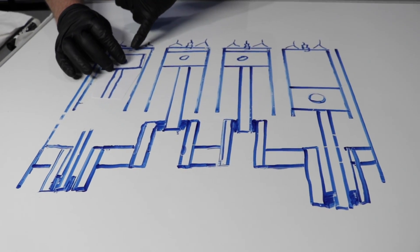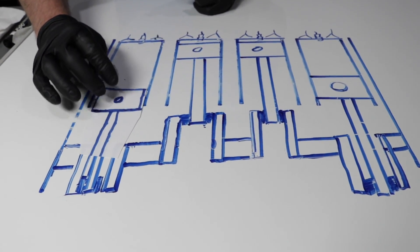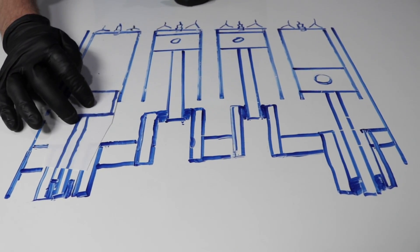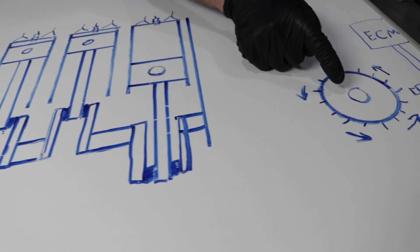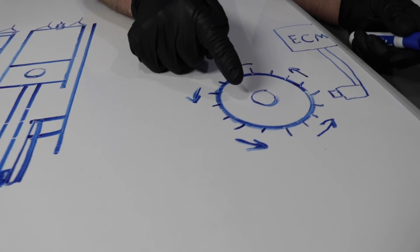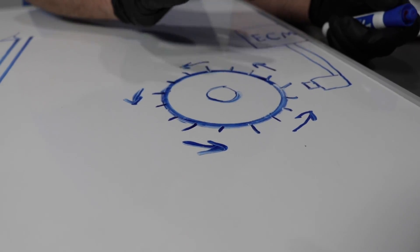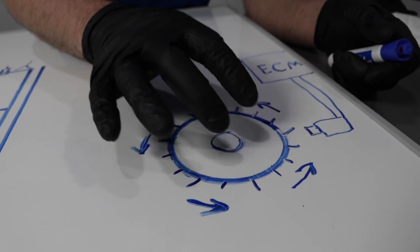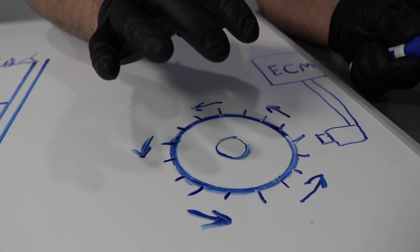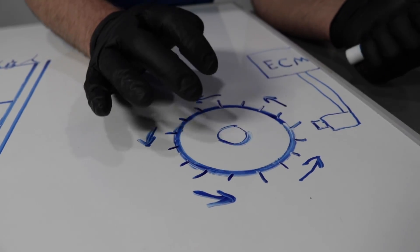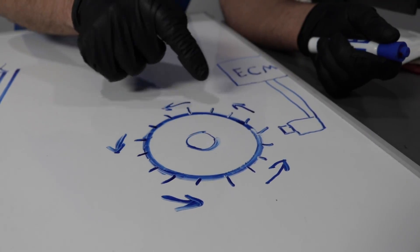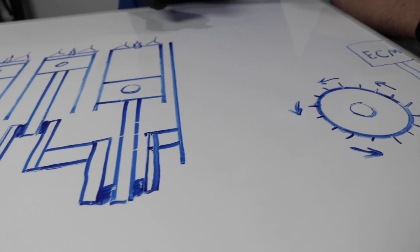Every time the spark plug actually ignites the fuel and sends the piston down, that's going to speed up the reluctor ring just a little bit and the engine's going to monitor that and see that if there is not a sudden burst of energy, it's going to know there's something wrong with that cylinder.